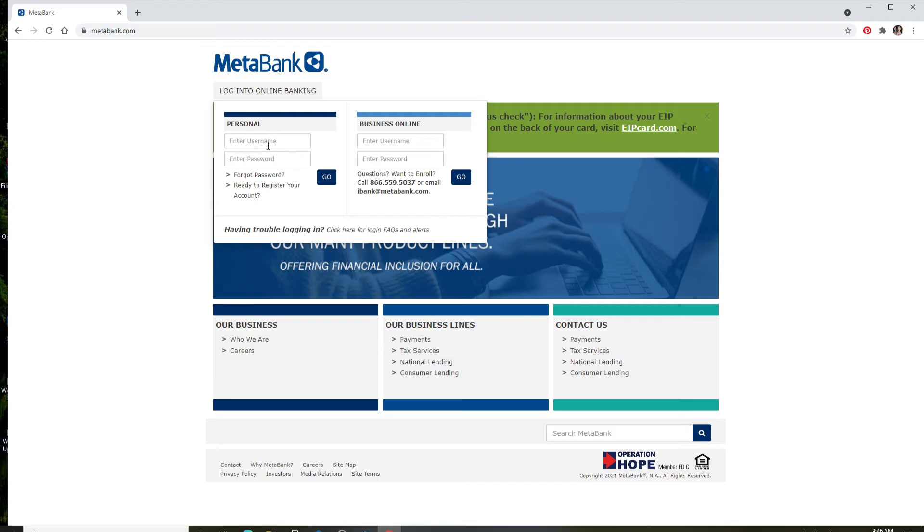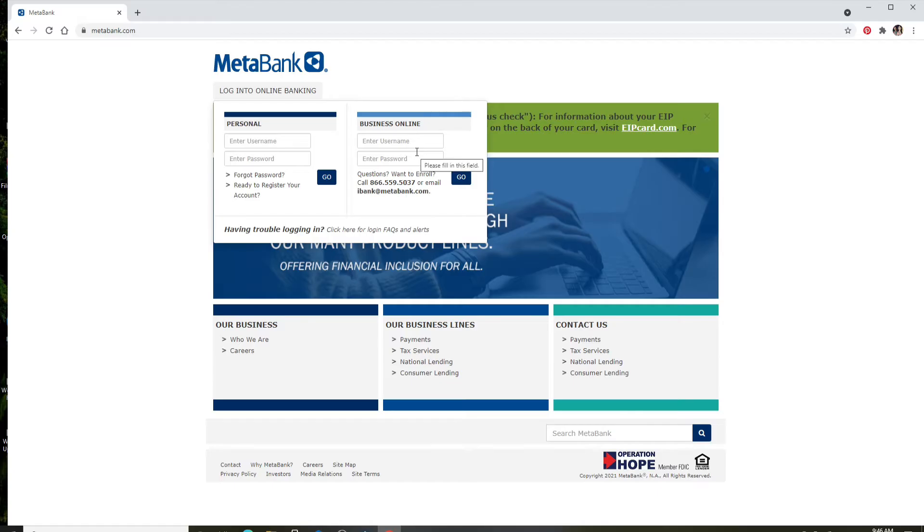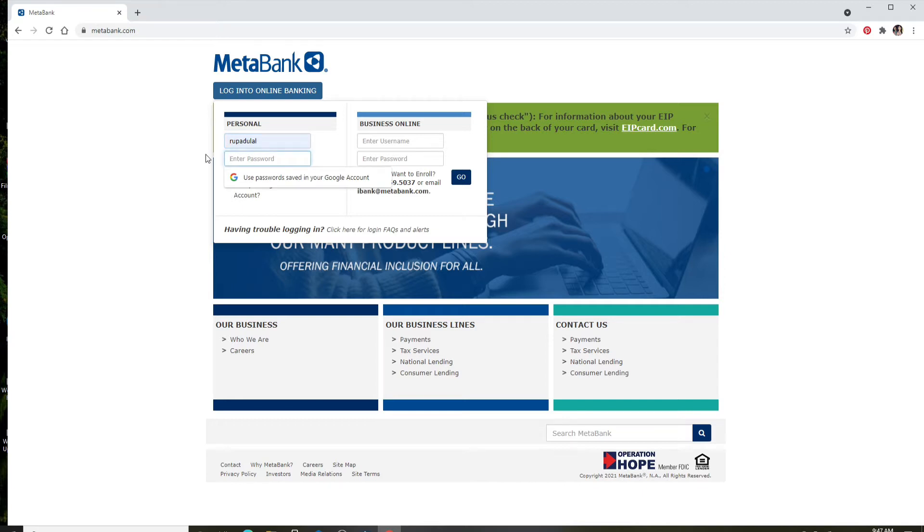If you are logging into your business account, you can enter the username and password in the Business Online category. Type in your username in the first text field, move to the next text field and enter your password. Once you type in your password, you can click...